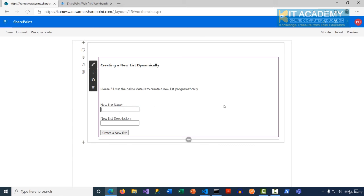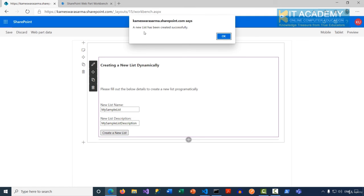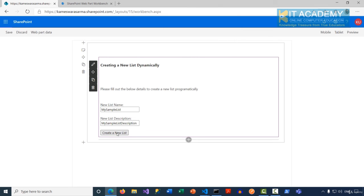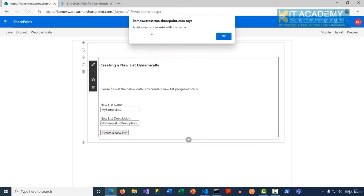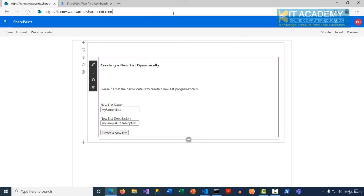I'll enter a list name — I'm going to call it 'My Sample List' — and enter a description of 'My Sample List Description', then click 'Create a New List'. It tells me the list has been created successfully. Now if I click 'Create a New List' again with the same name, it tells me a list already does exist with this name.